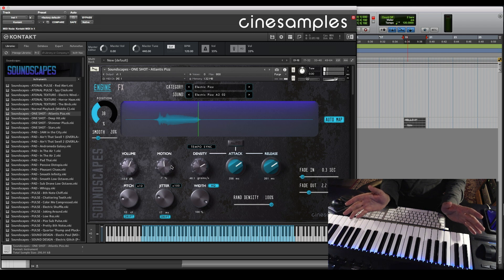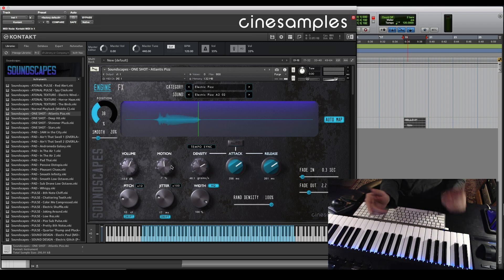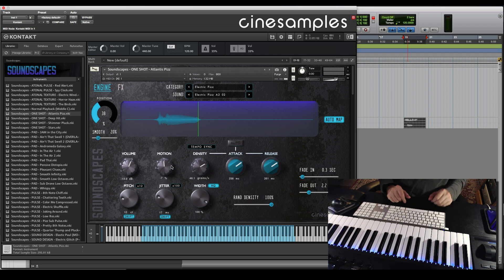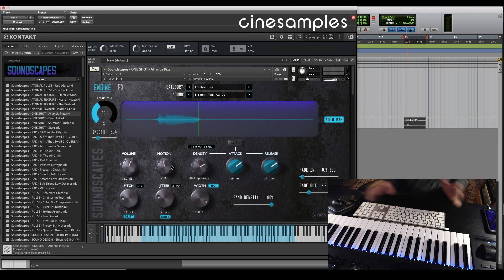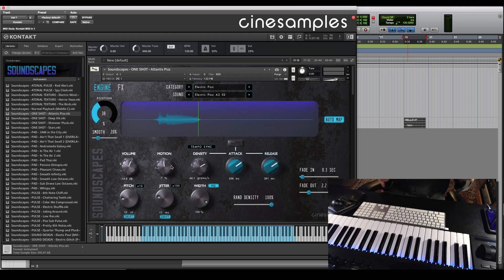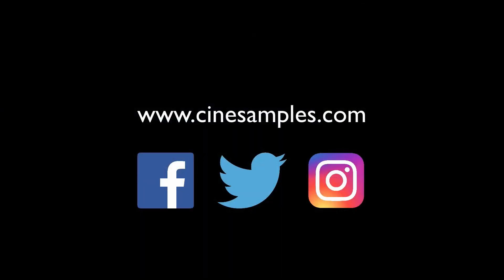Now, the world is your oyster. You can bring in anything you want. Just make sure that wave file is the same sample rate as your session. I really hope you've enjoyed this tour of Soundscapes with me. If you want more information, I got a lot more details on CineSamples.com.